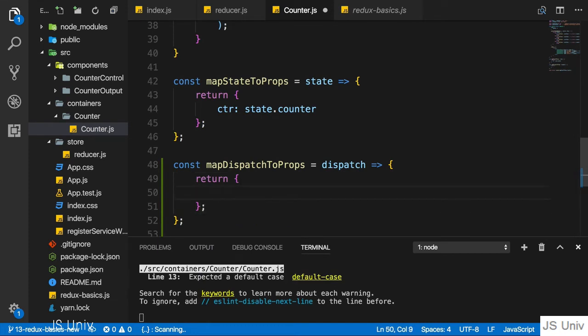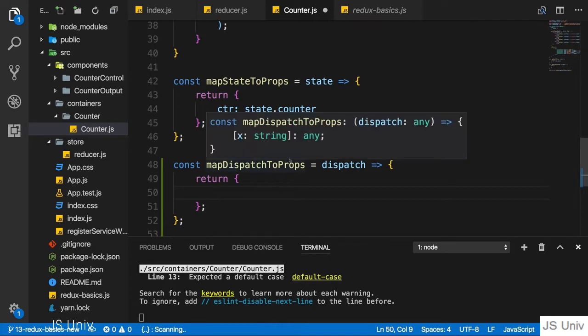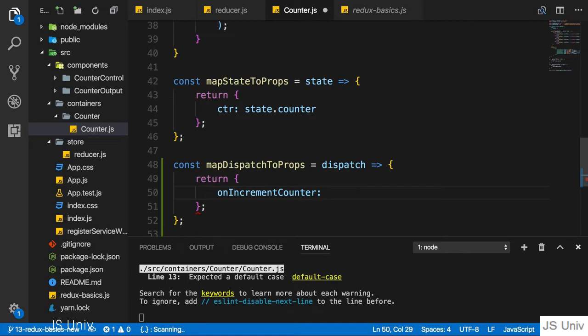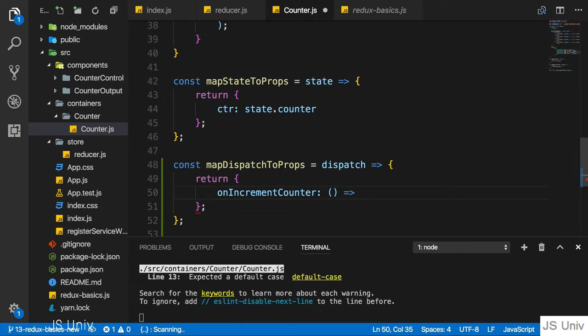We then return a JavaScript object where we can define some prop names which will hold a reference to a function which should eventually get executed to dispatch an action. You can choose any property name you want. I'll name it onIncrementCounter, but the name is up to you. This property holds a value, and that value should be an anonymous function. I'll use an ES6 arrow function where the part on the right side of the arrow is automatically returned.